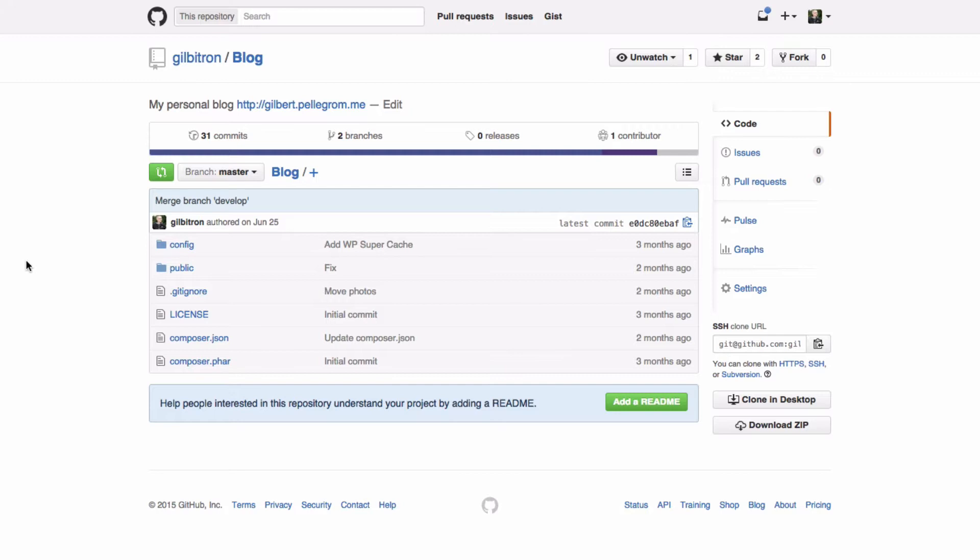So as an example, we've got this repository here. This is actually the real repository that I use for my blog at gilbert.pellegrim.me and it basically contains a slightly more advanced WordPress setup that you might see these days.